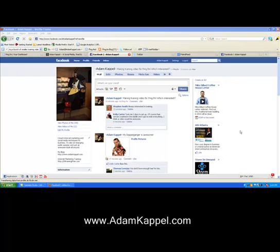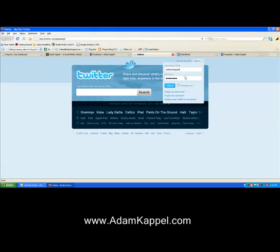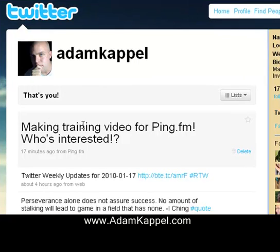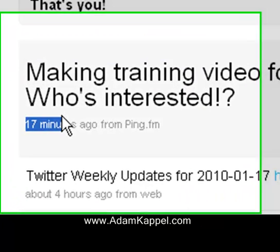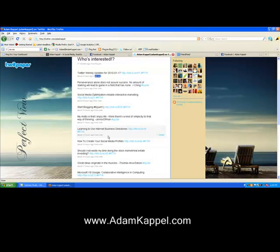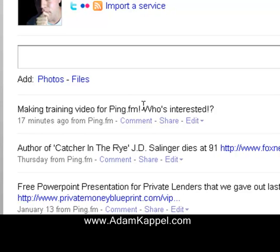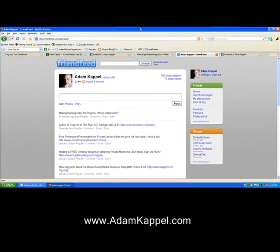Here we are now at my profile and you can see the post I just made from ping.fm — 'Training video for ping.fm, who's interested?' — already got a couple of responses. If we go over to Twitter and sign in, right there: 'Making training video for ping.fm, who's interested?' — posted 17 minutes ago from ping.fm. Same thing on FriendFeed — 'Making training video for ping.fm, who's interested? From ping.fm.' You can see how this all ties together.